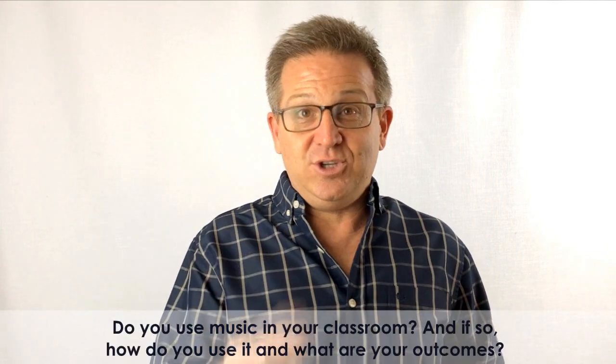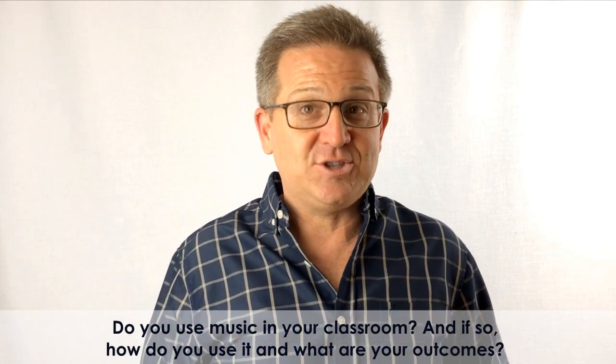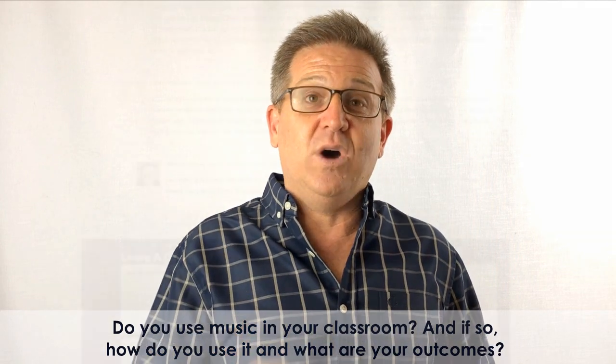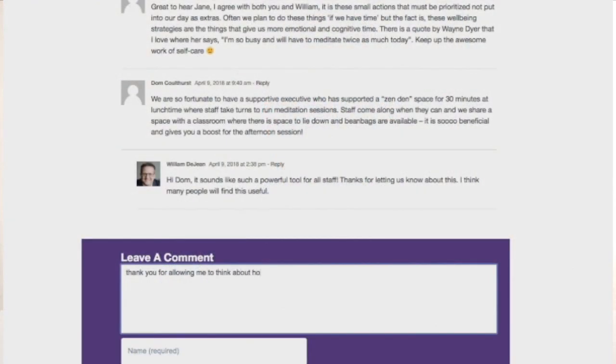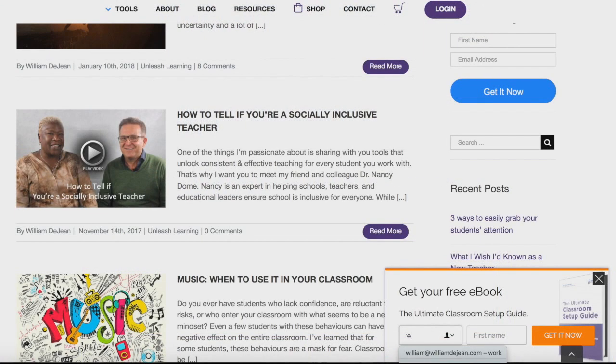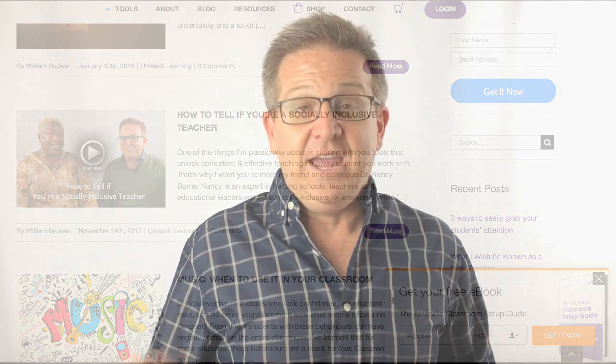As always, we want to hear from you. Do you use music in your classroom, and if so, how do you use it and what are the outcomes you experience? While you're there answering that, make sure to get our ebook, The Ultimate Classroom Setup Guide. There is a chapter in there about how to use music in your classroom and the book will show you exactly how. As always, the entire team is saying thank you for the work you do for this planet — we are cheering you on. See you next time.